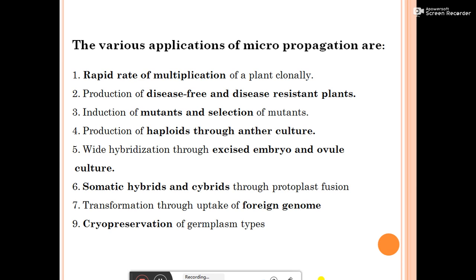The various applications of micropropagation include: rapid clonal multiplication of plants; production of disease-free and pest-resistant plants; production of virus-free plants through meristem culture; induction and selection of mutants; production of haploids through anther culture; wide hybridization through excised embryo or ovule culture; somatic hybrids and cybrids through protoplast fusion; transformation through uptake of foreign genome; and cryopreservation of germplasm.